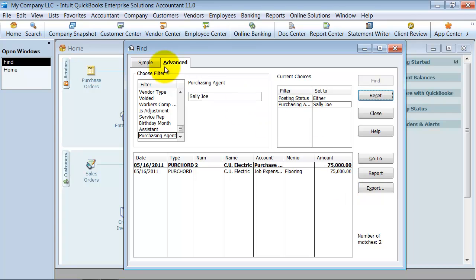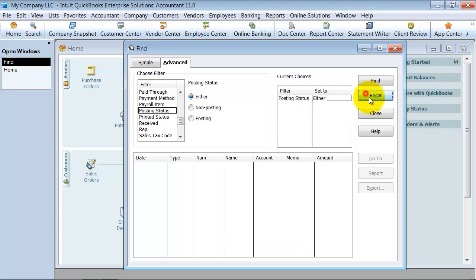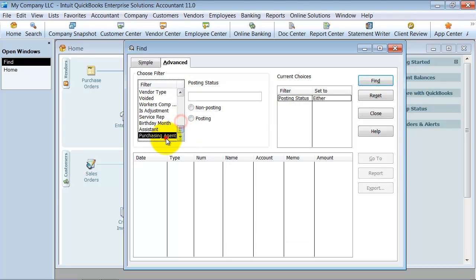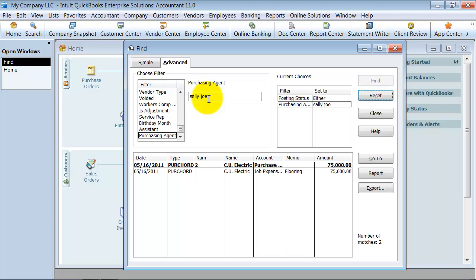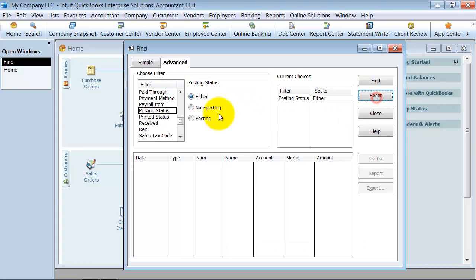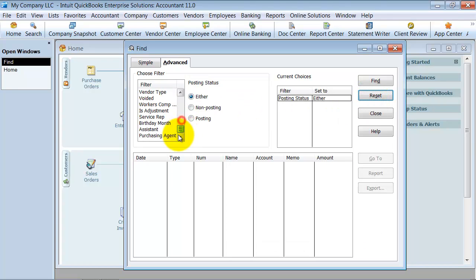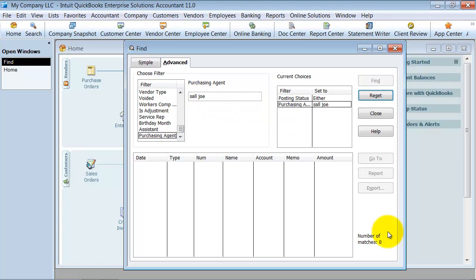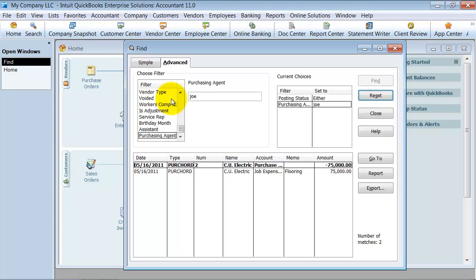An important thing to note there too is if I type Sally Jo lowercase, let's go ahead and reset it. It will still find it there. But if I reset it, if I say Sal Jo, obviously it's not going to pull up. You can't have something in it equals or spell it wrong. But I can pull it up by just Jo.